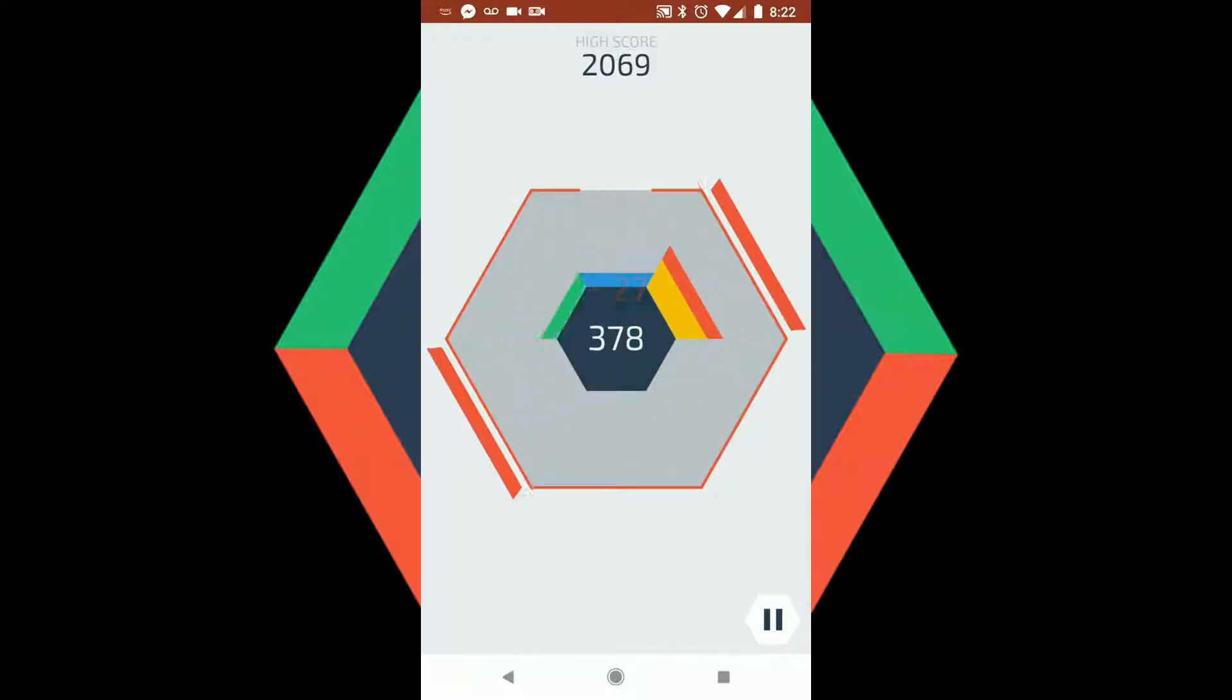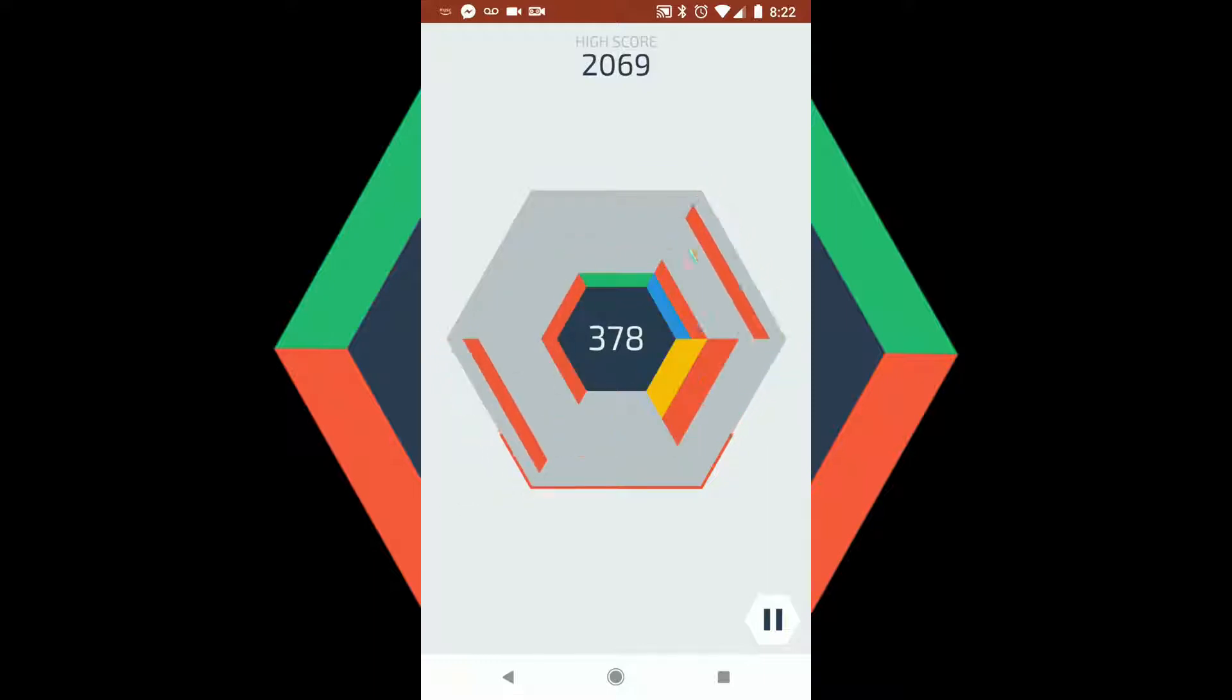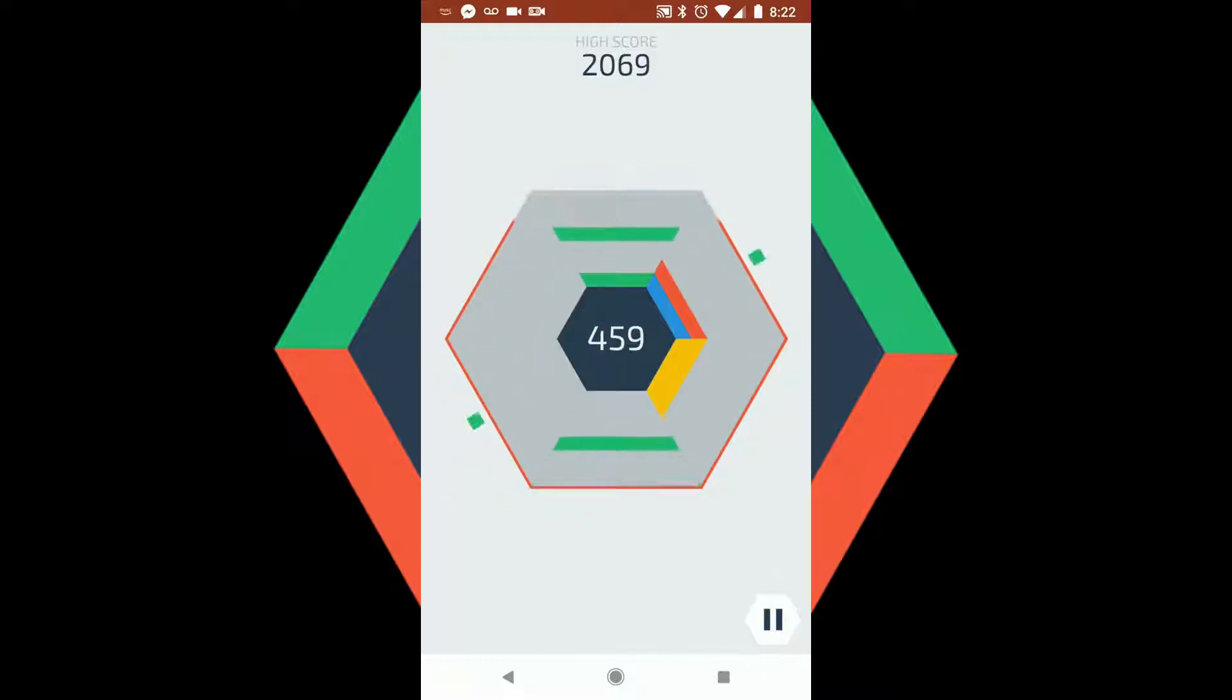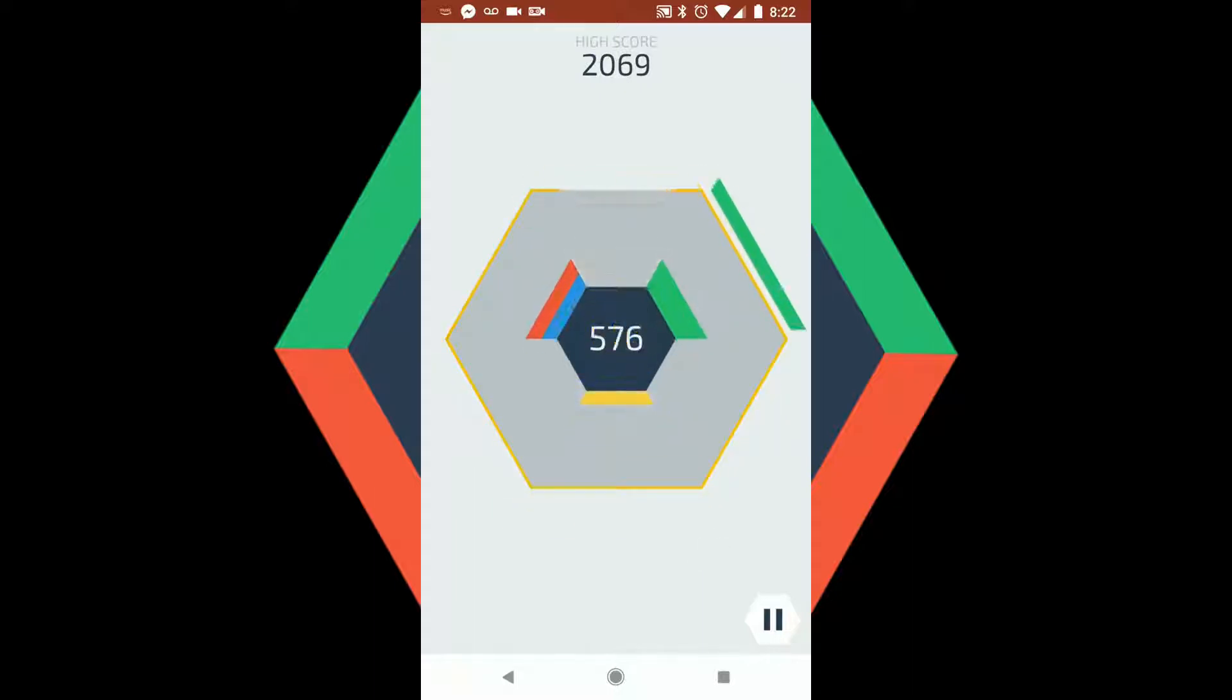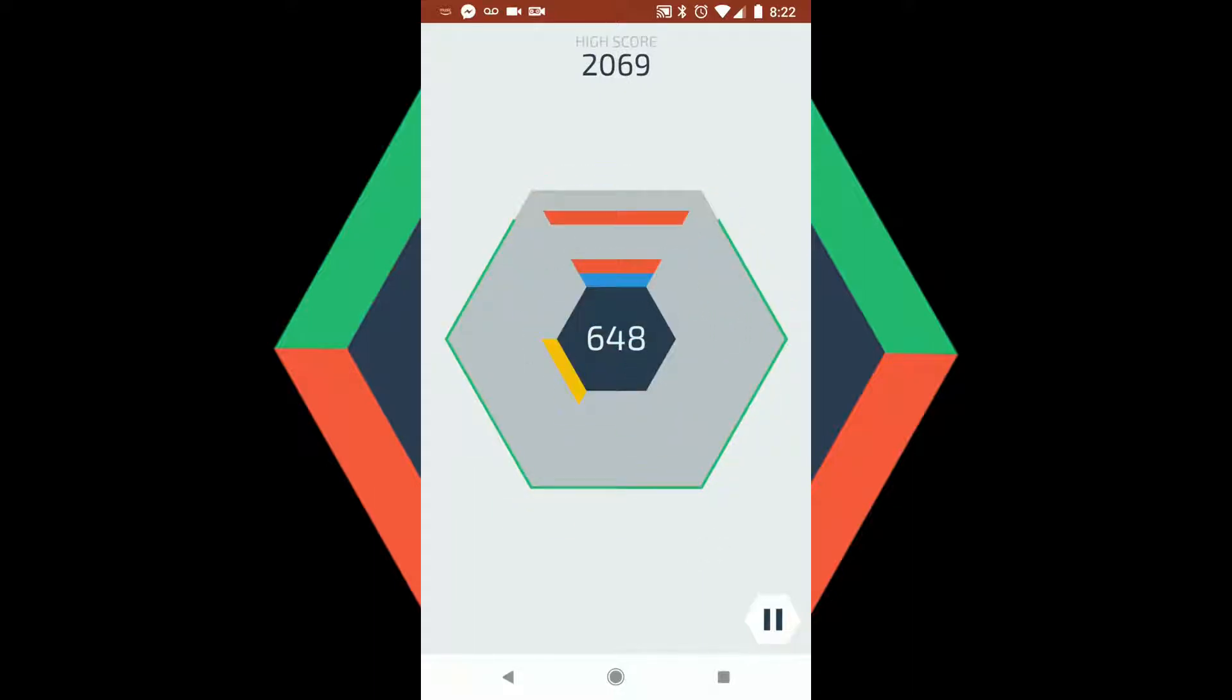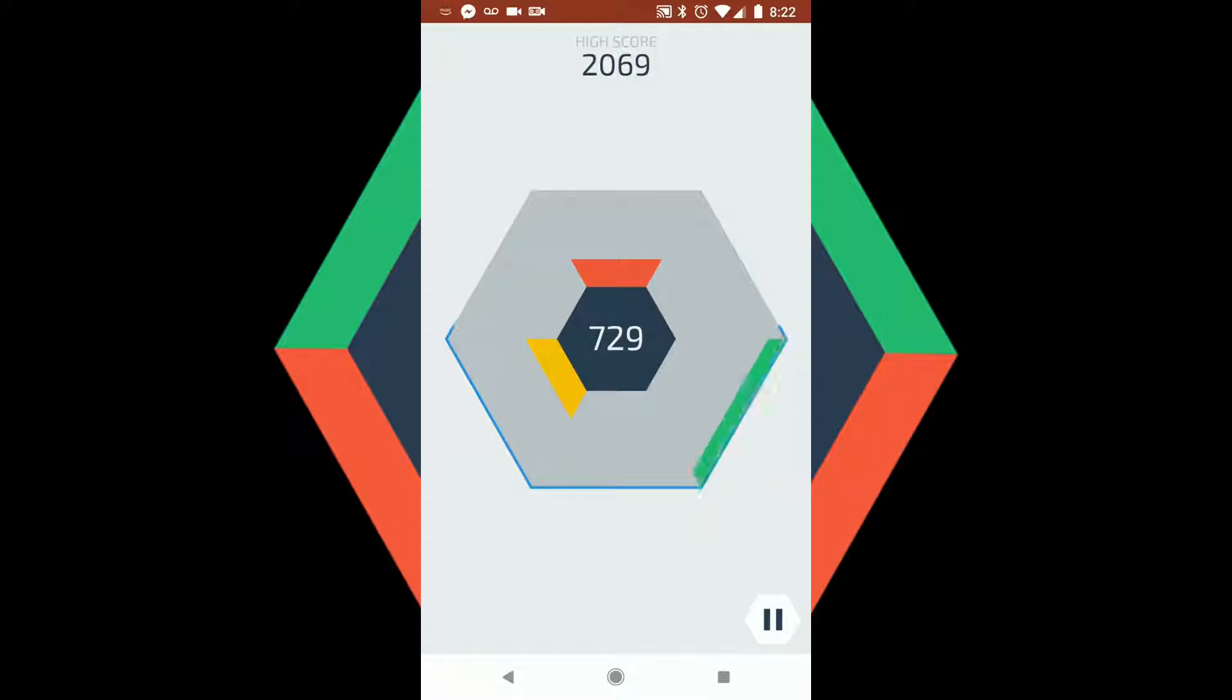It gets a little faster as the game progresses, so eventually you're going to run out of space basically, and the game will end at that point. The goal is to try to get as many points as possible, and you can see I've got up to a little over 2,000 points. It looks like my high score so far on the phone, but it's a lot of fun.